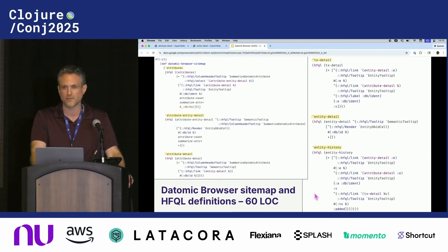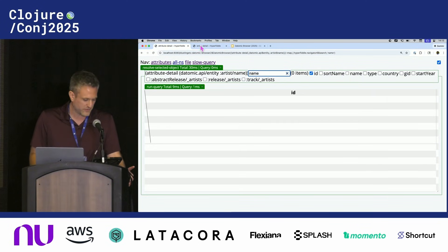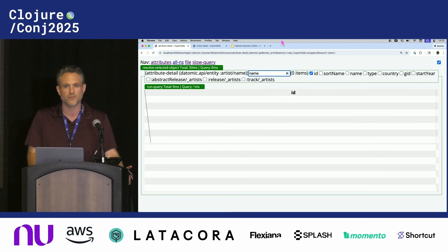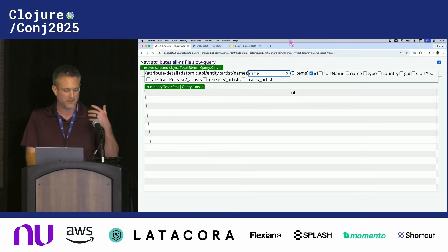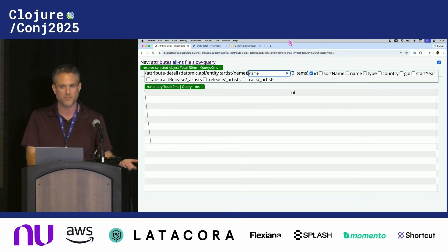For a closer look, you can check out the source code yourself — it's on the Hyperfiddle GitHub. On licensing: this tool is free for individual use on local machines, even at work. If you want to put it into production for end users, that will be under a source-available business license, which means you get the source code, but if you want to deploy it at work, you need a business license.